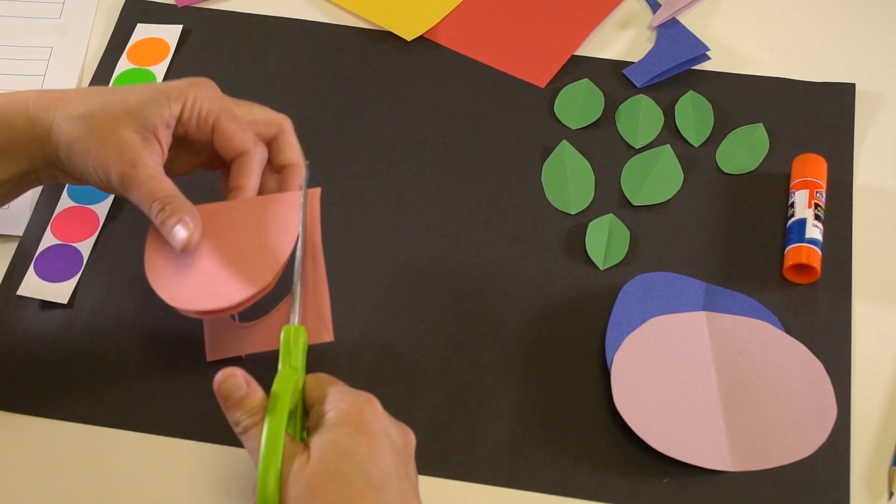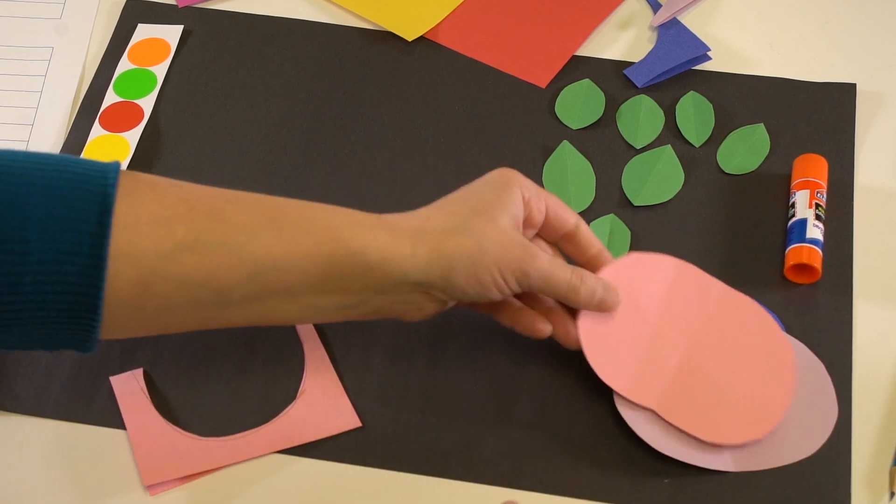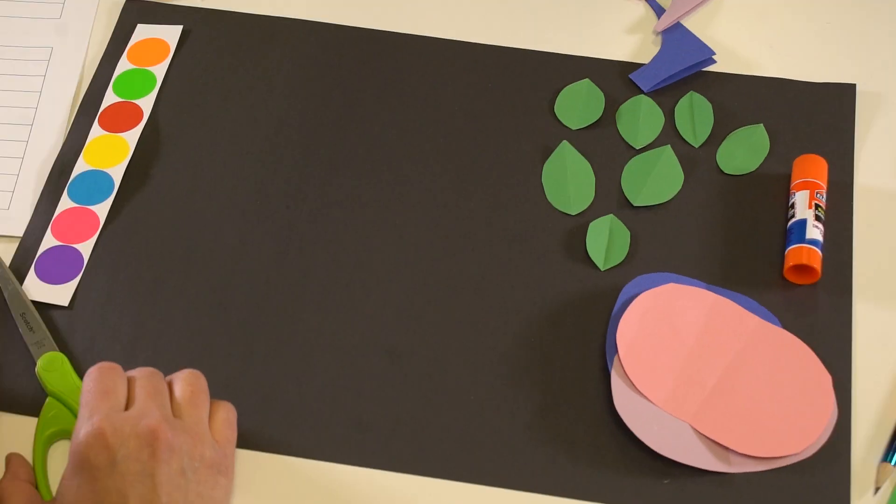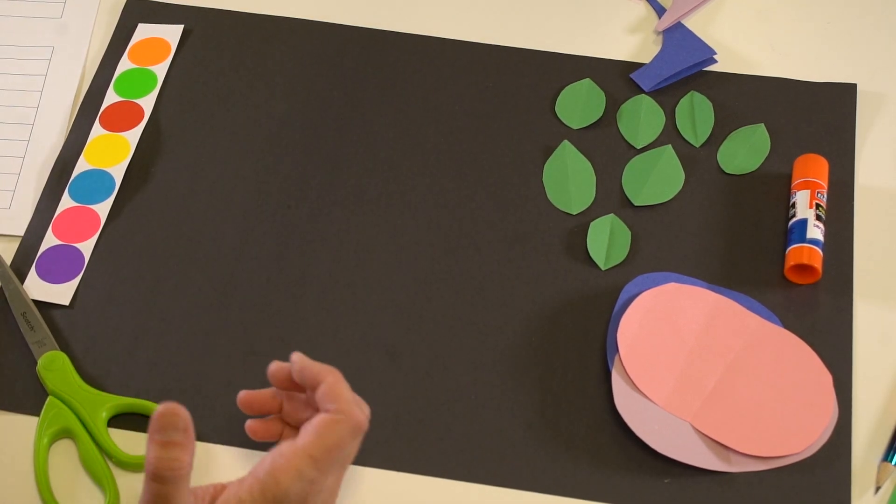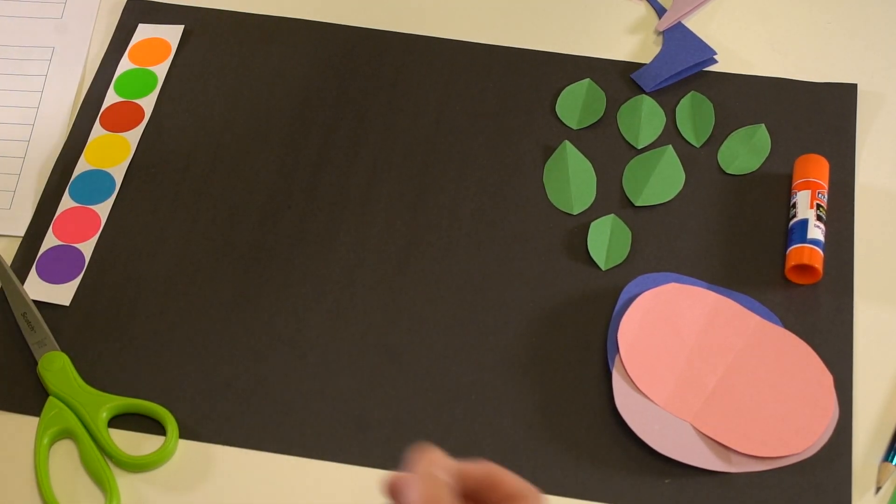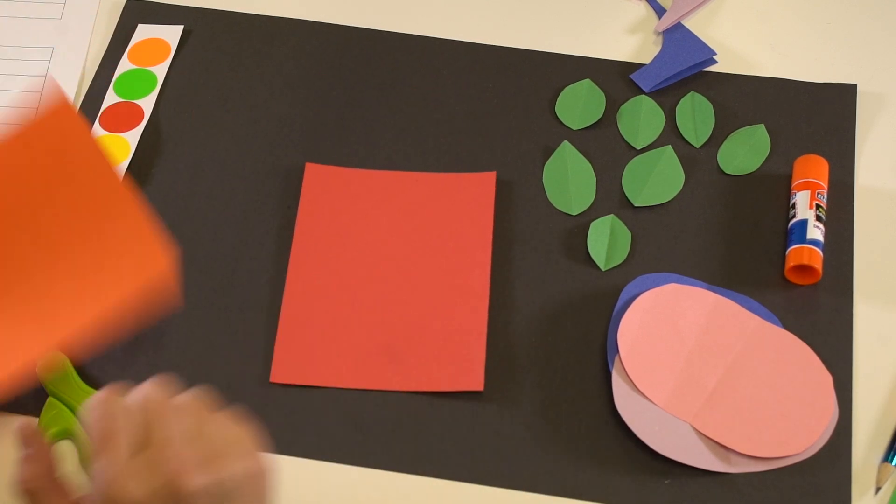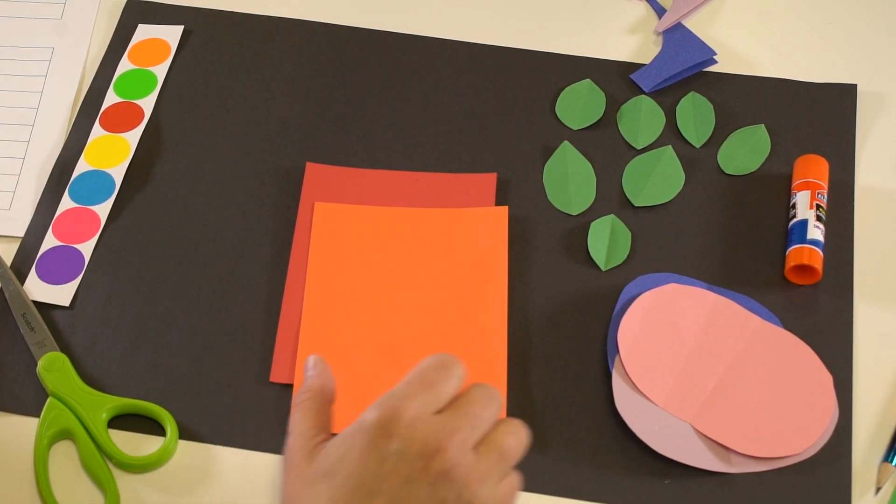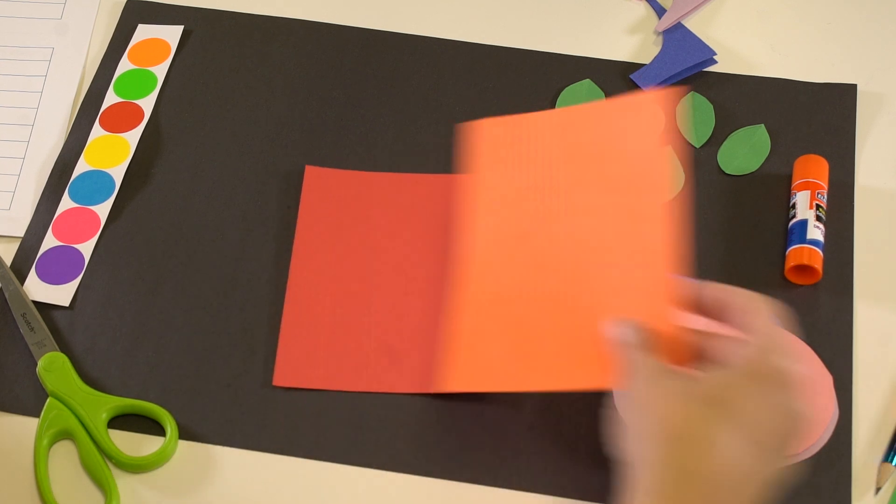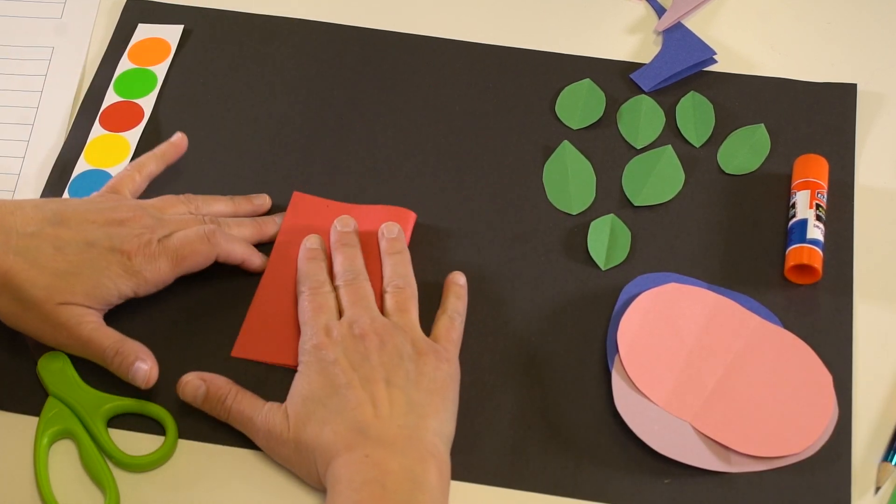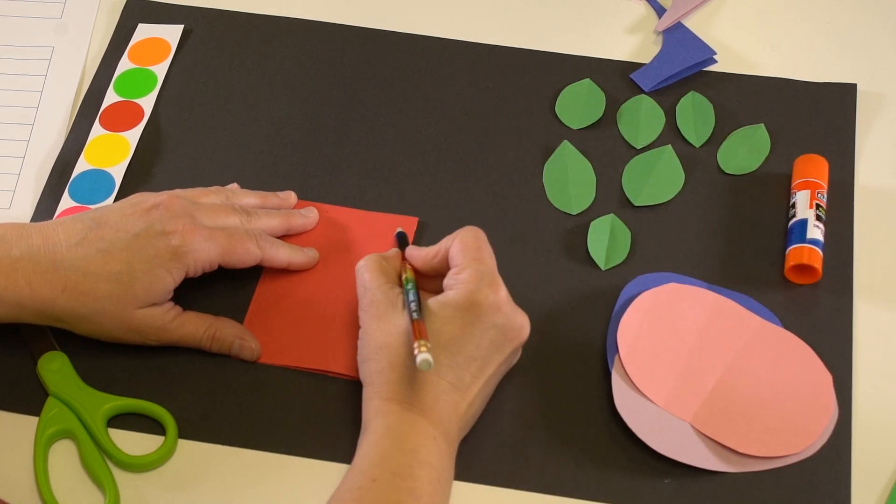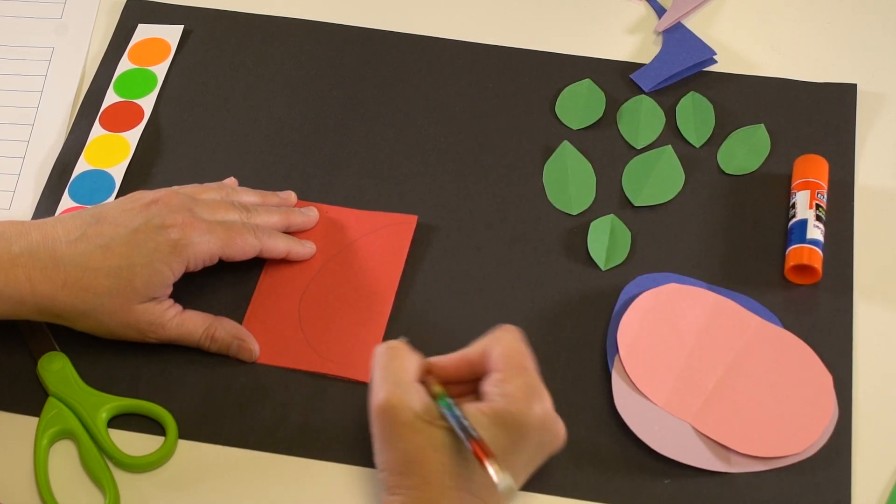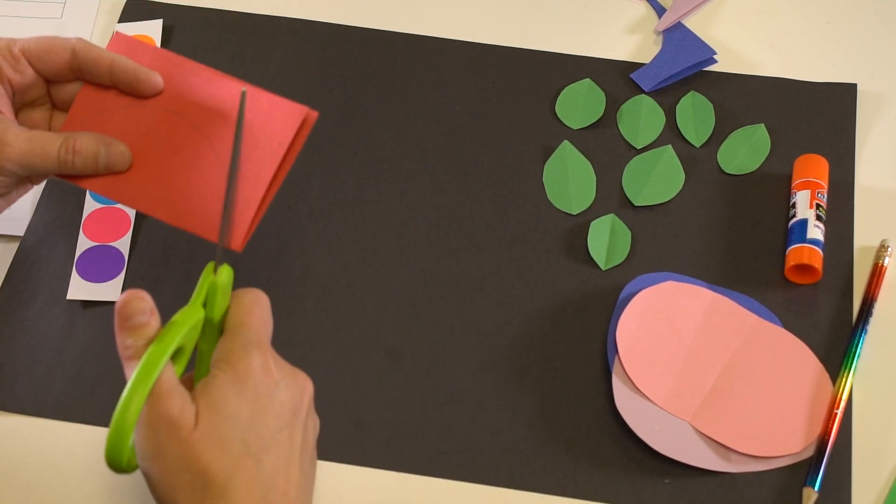The next question is have you been to Girls Rock Math before. If you have been to Girls Rock Math you're going to do a red flower and if you have not been to Girls Rock Math you'll do an orange flower. I've been to Girls Rock Math lots of times so I'm going to fold it, make my C and cut out my red flower.